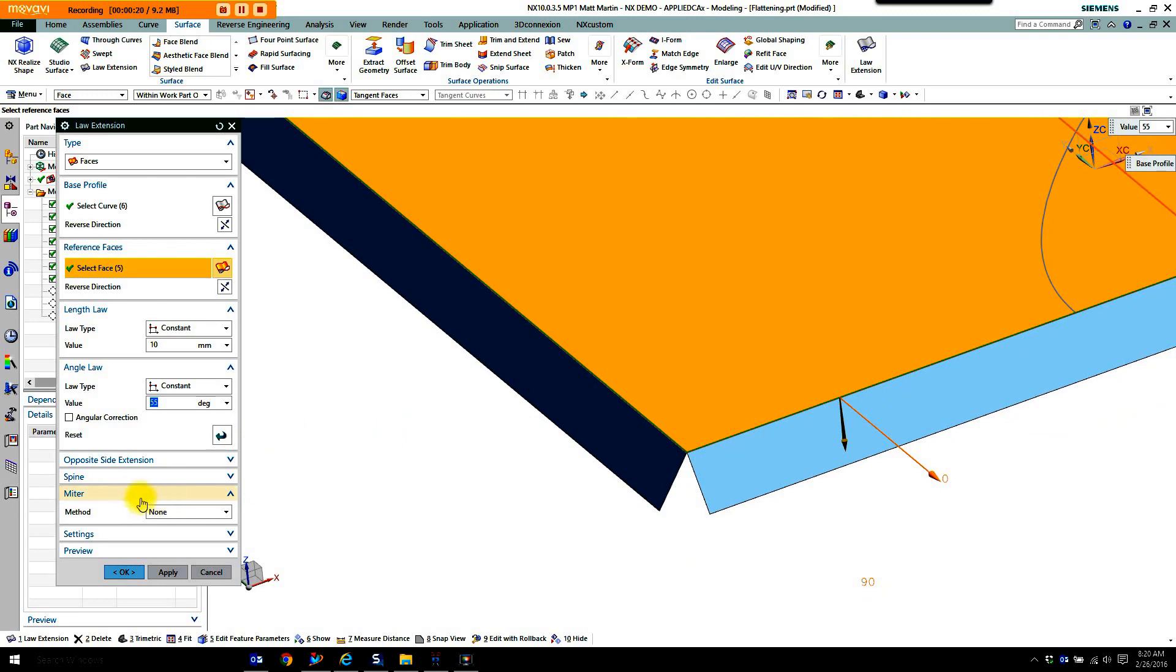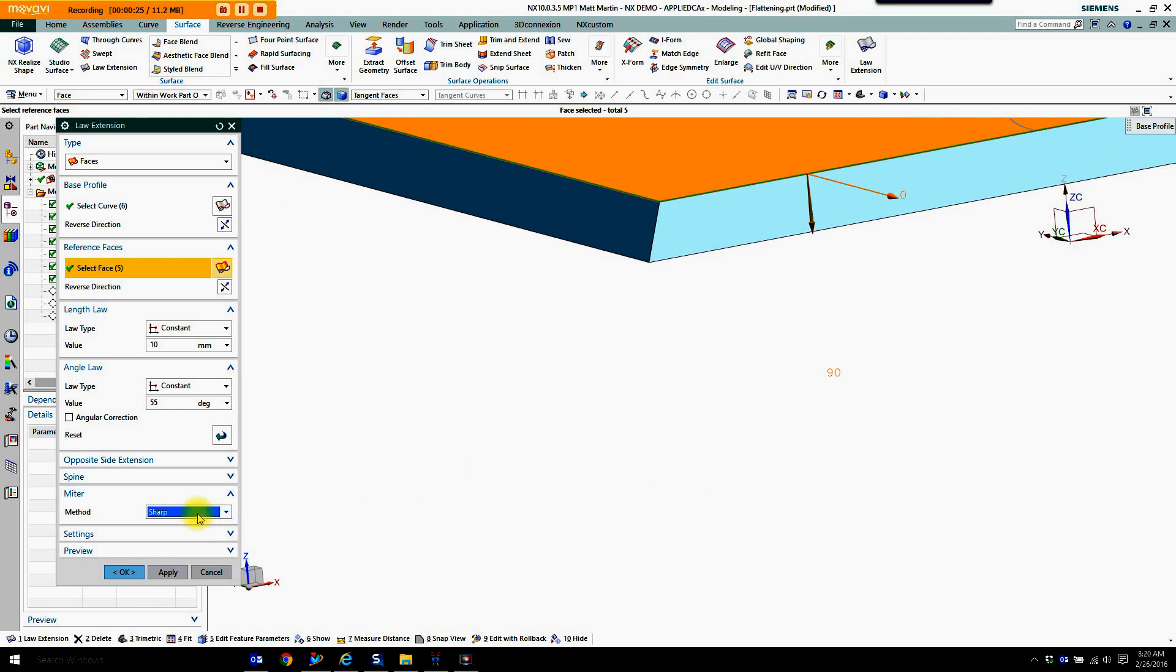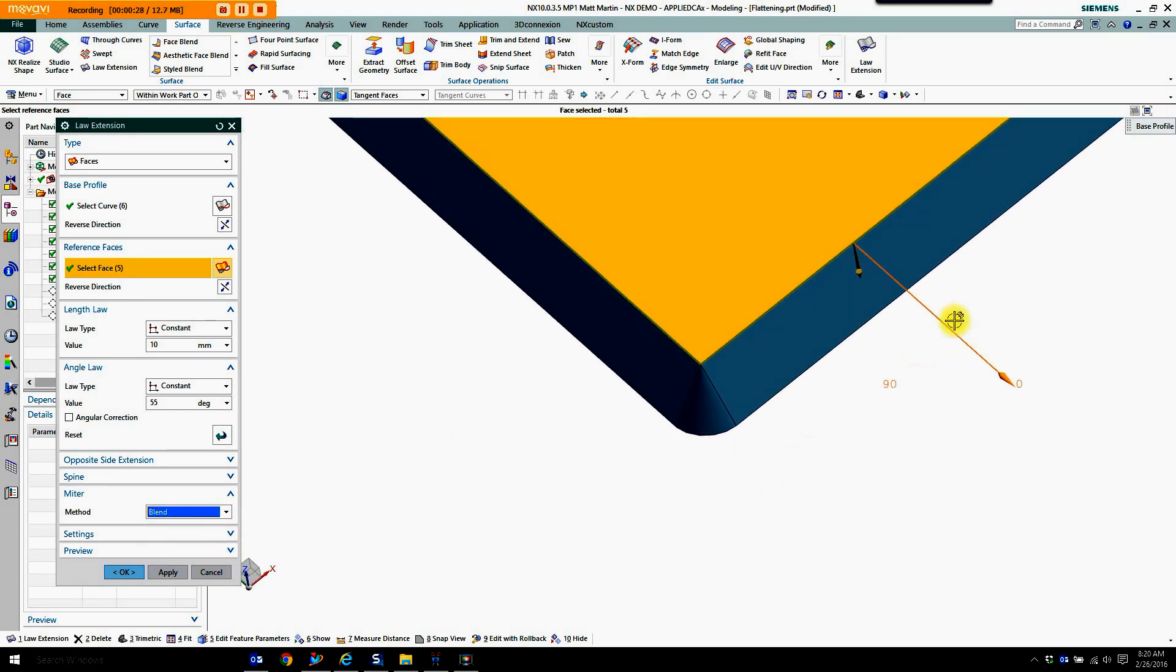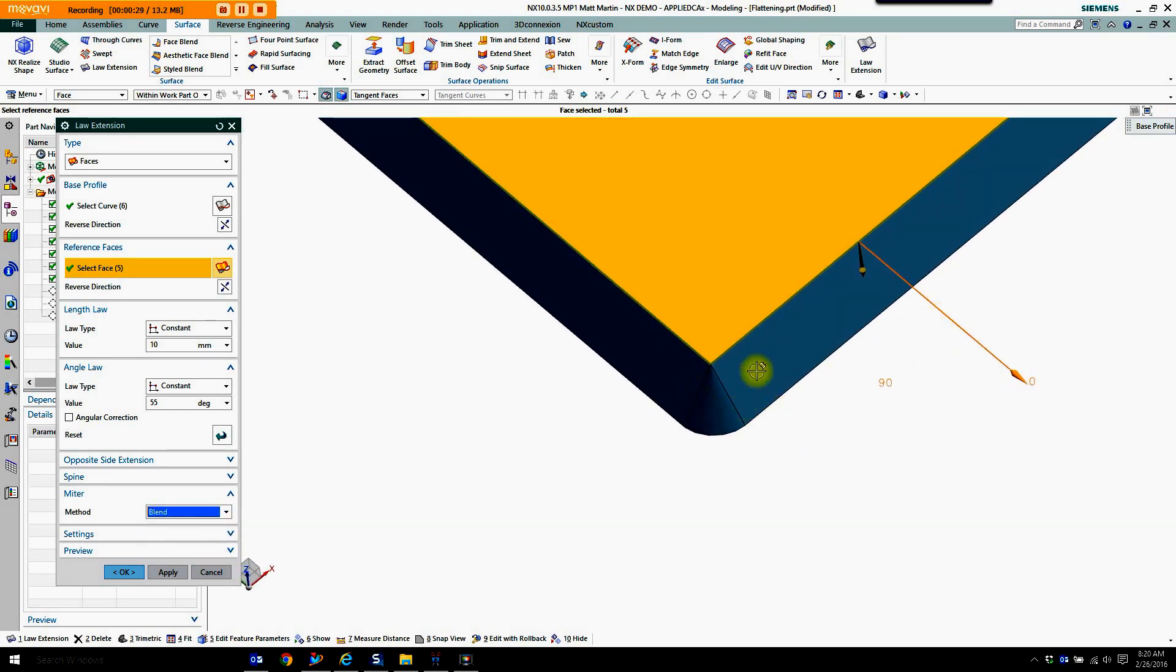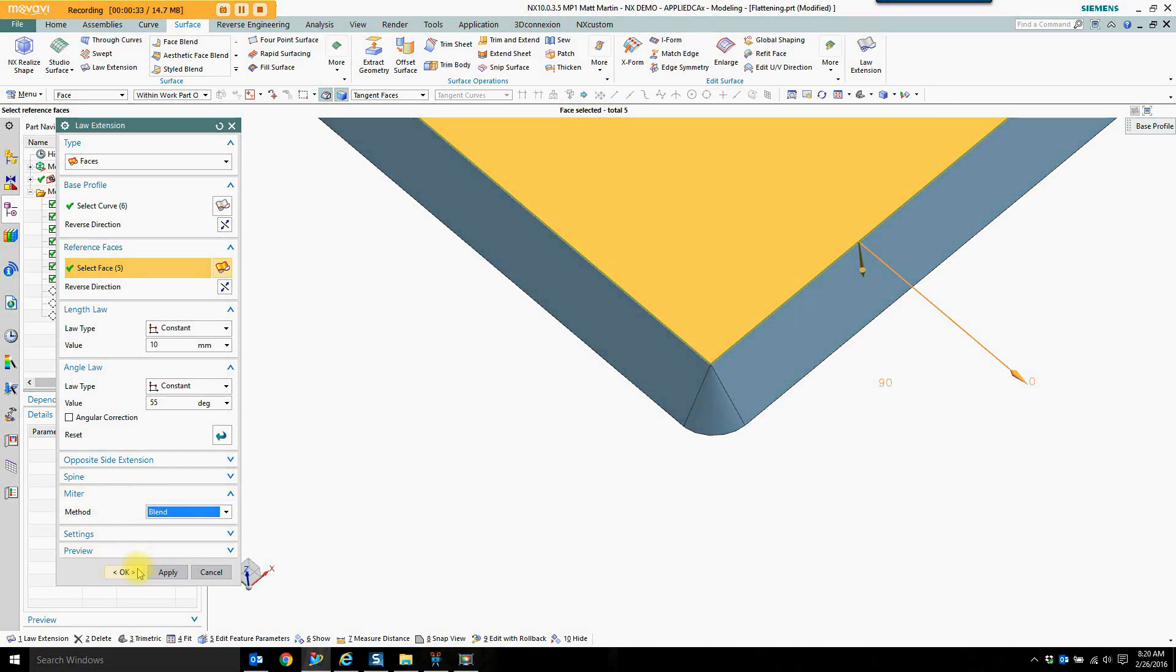And under the miter section over here, switch that from none to sharp. And then to blend. See how that affects the corners. That's the miter option.